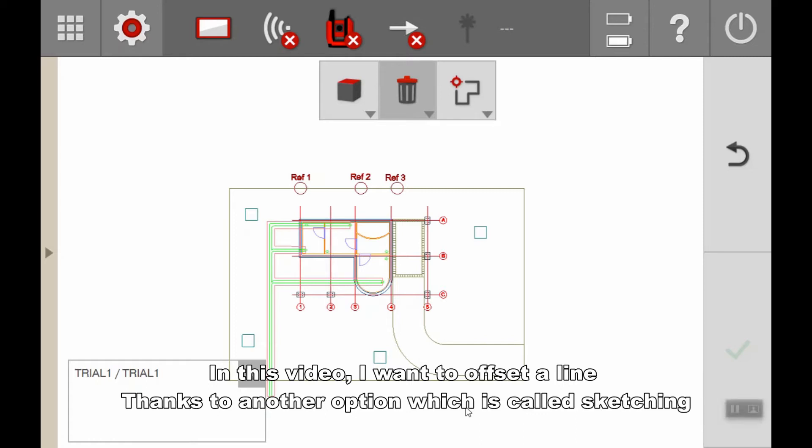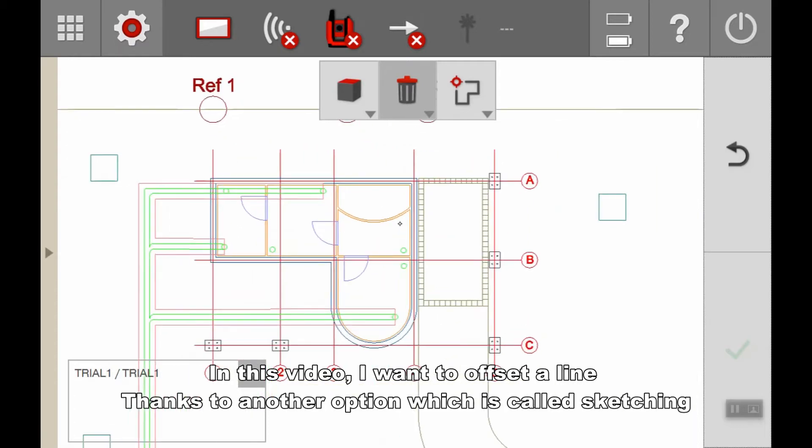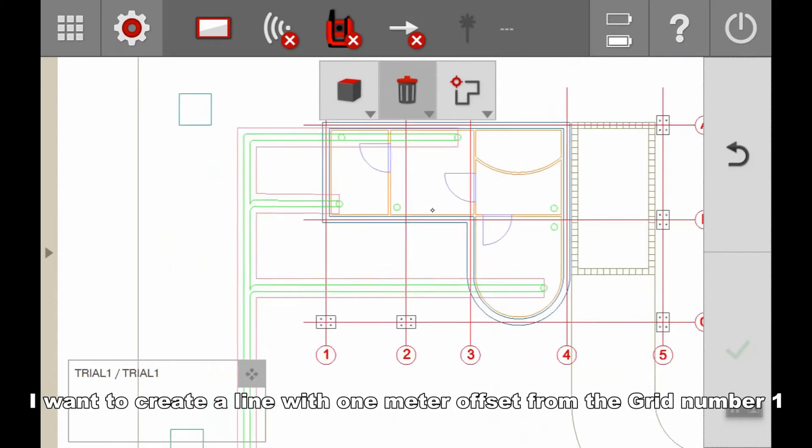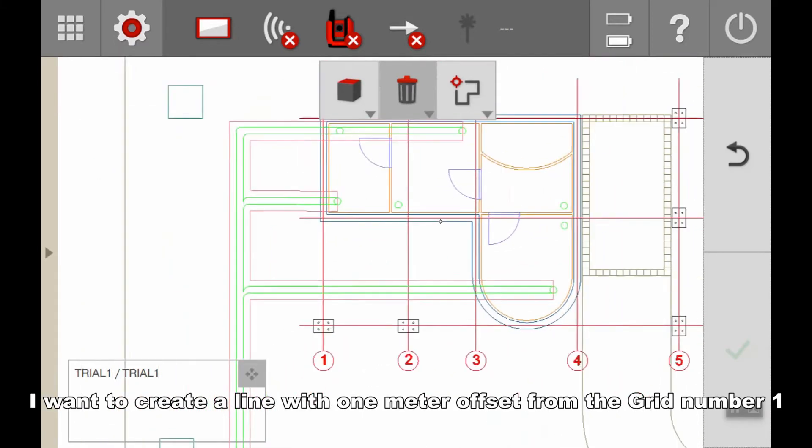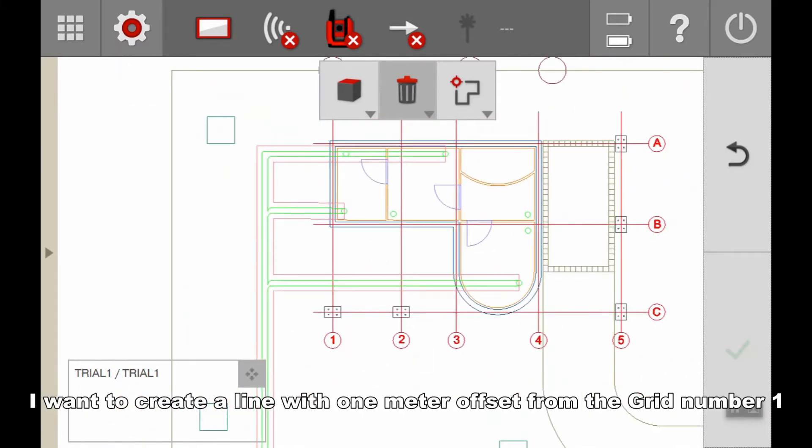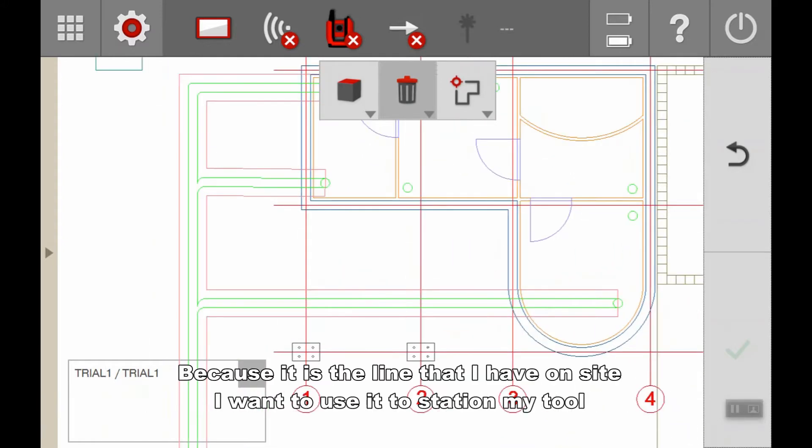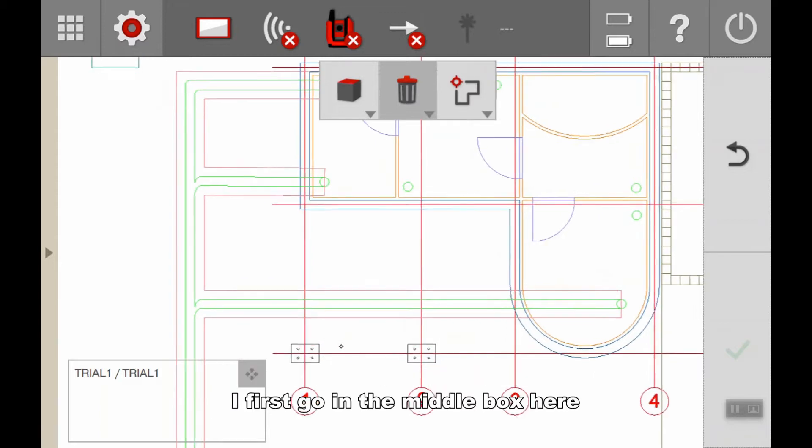In this video, I want to create a line with an offset using a function called sketching. I want to create a line with one meter offset from grid one, which is the line I have inside that I want to use to station my tool.